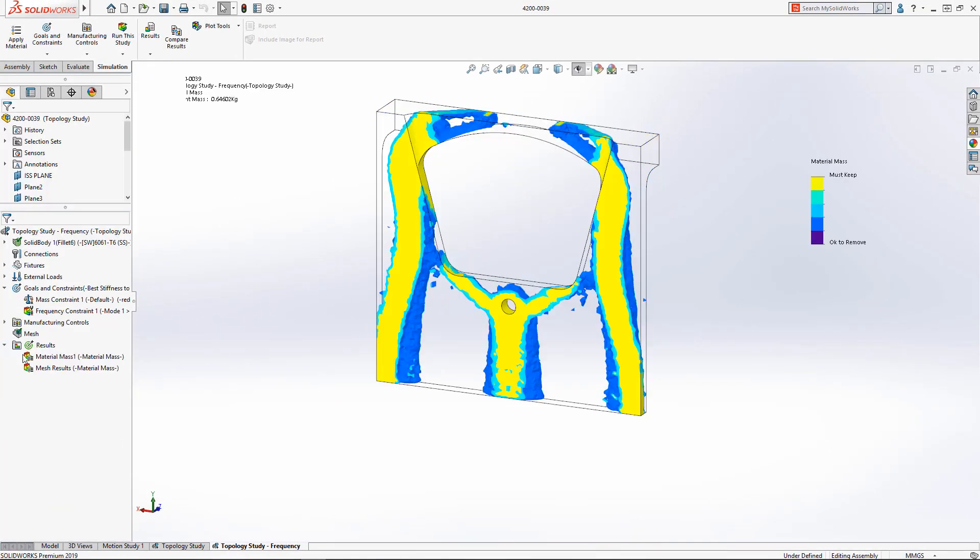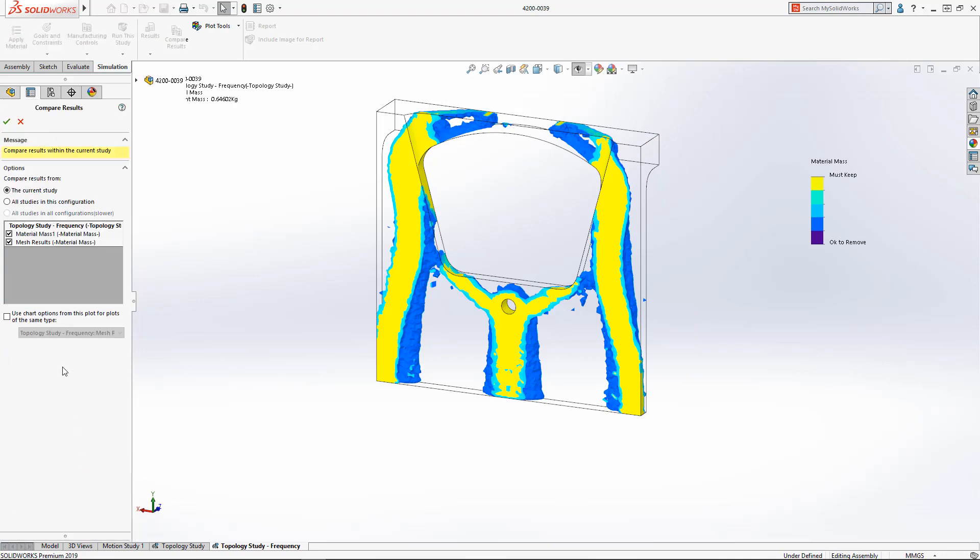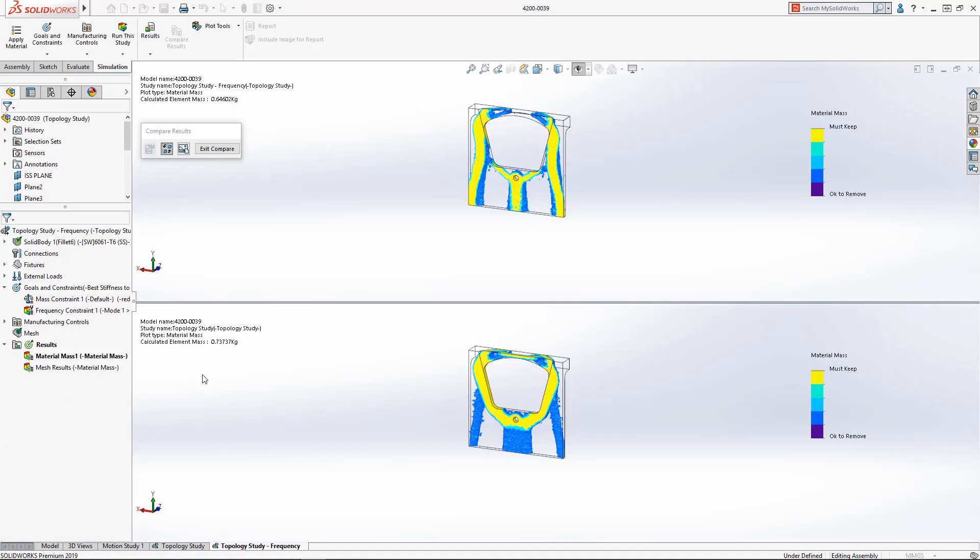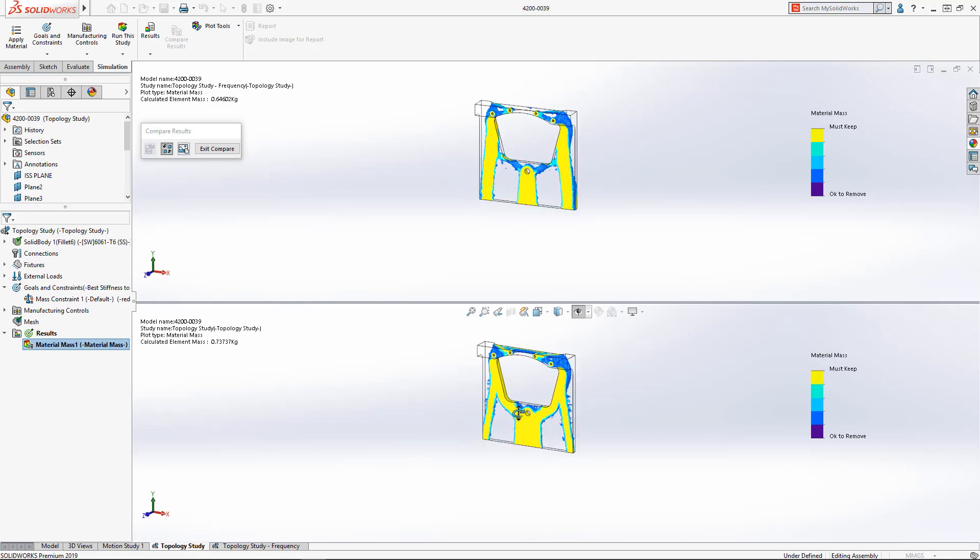Using the Compare Results tool, we can quickly visualize the topology differences from adding the 150 Hz minimum frequency constraint.